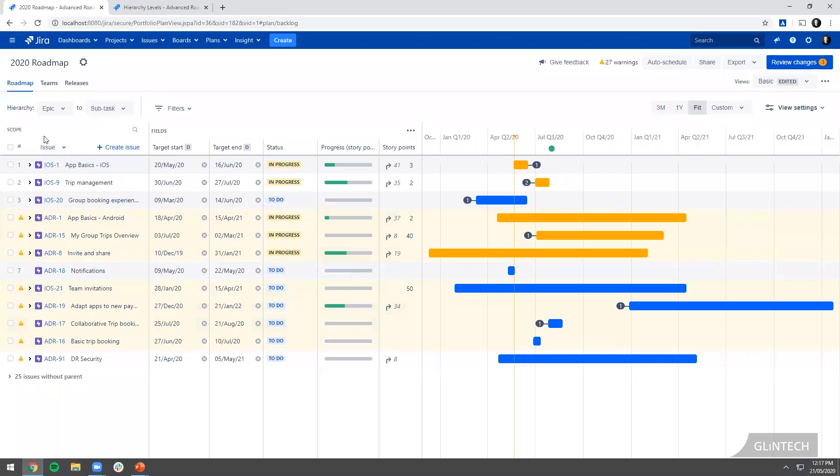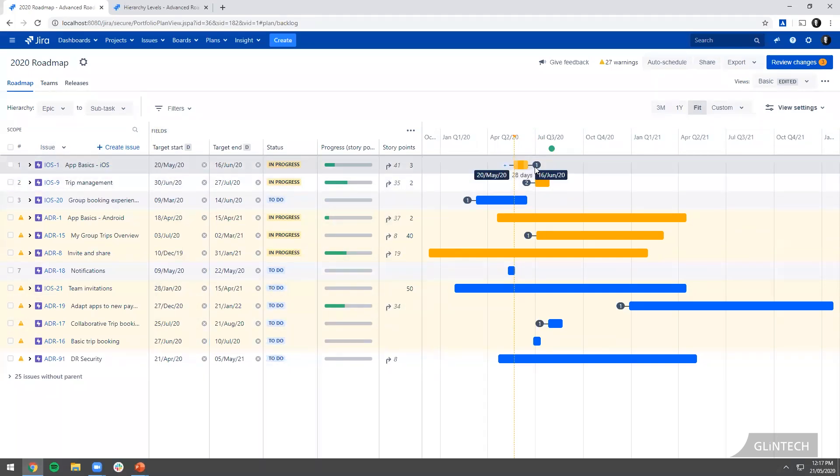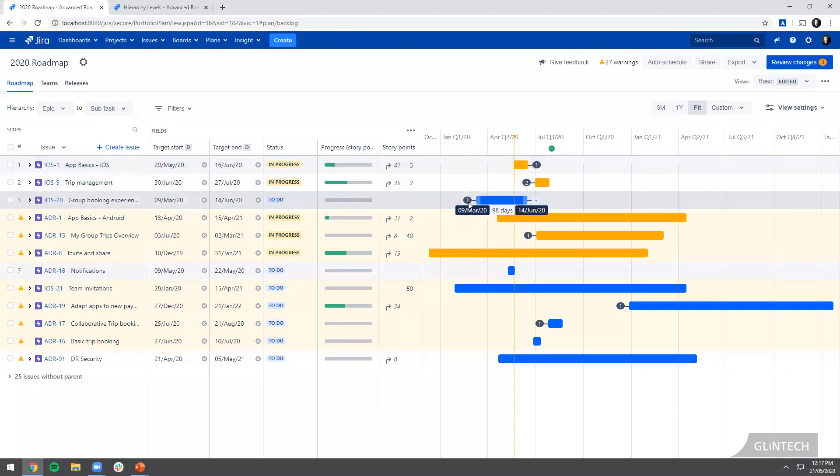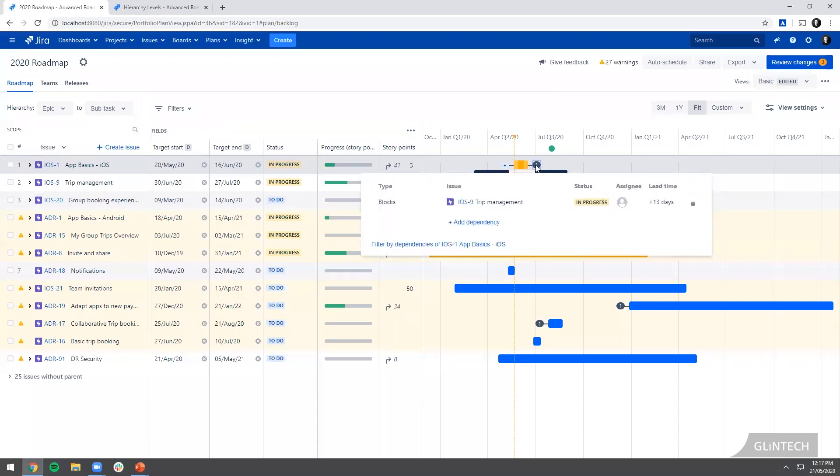In the epic level, you'll see these little badges, these little numbers on the end of some of the pieces of work. That tells me there is a dependency. If it's on the trailing end, it means that this thing is blocking something else. If it's on the leading end, it means it's being blocked by something else.